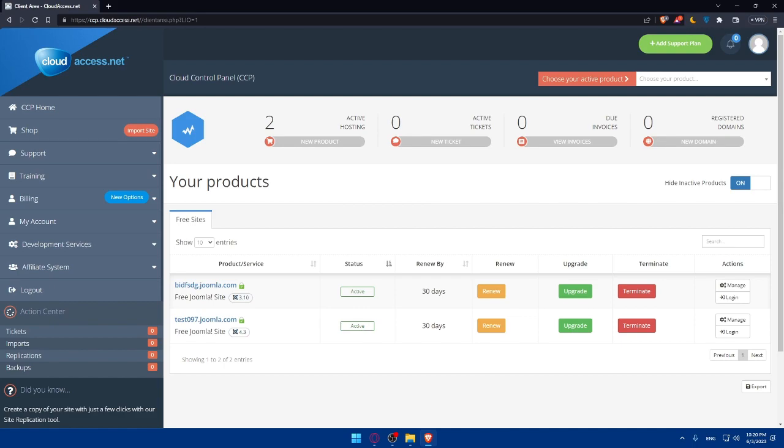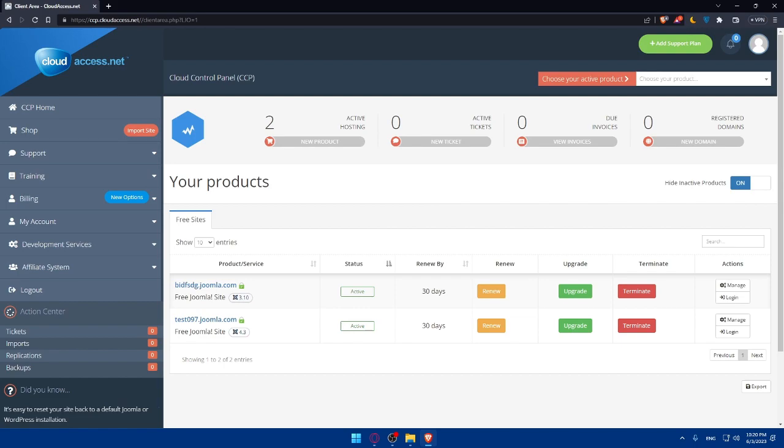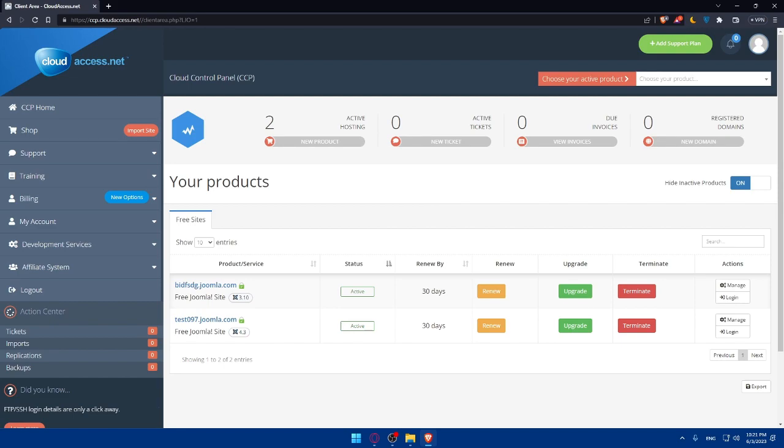After the theme package is uploaded and installed, you will see a success message to activate the installed theme. You'll have to navigate to the Extensions menu again, but this time you will have to click on Templates Manager. In the Templates Manager, you will find the list of installed themes. You can locate the newly installed theme and click on the star default icon next to it to set it as the default theme on your website.